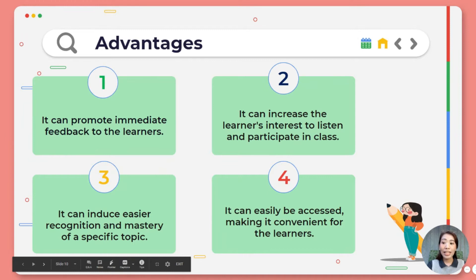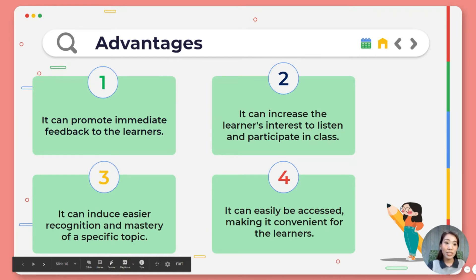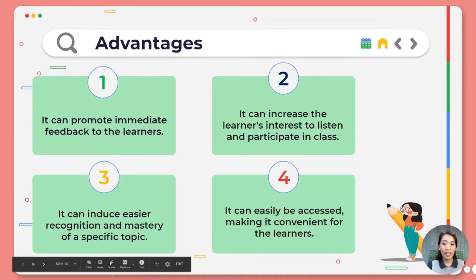Now let's proceed to the pros and advantages of creating and using interactive instructional materials inside our classroom. First, it can provide immediate feedback to learners. Second, it can increase learners' interest to listen and participate in class during both synchronous and asynchronous sessions. Third, it can induce easier recognition and mastery of a specific topic. And lastly, it could be easily accessed on any device.